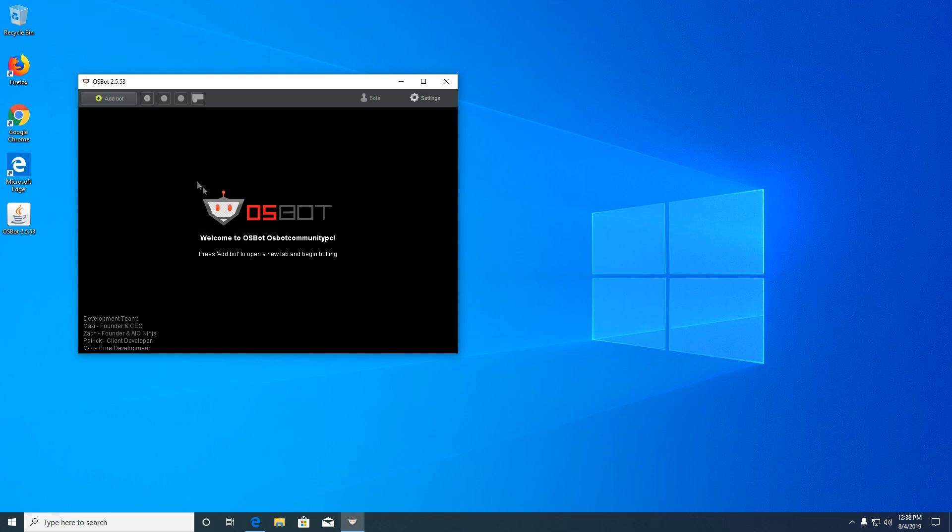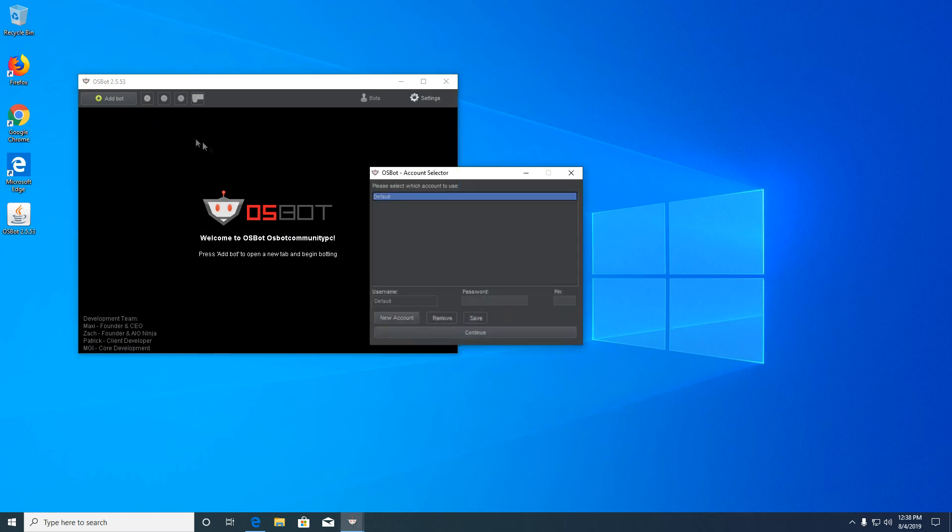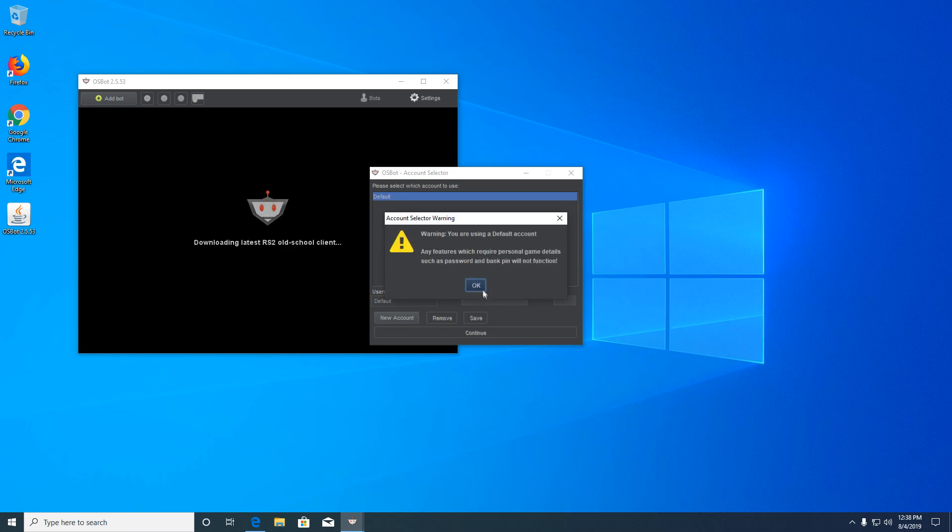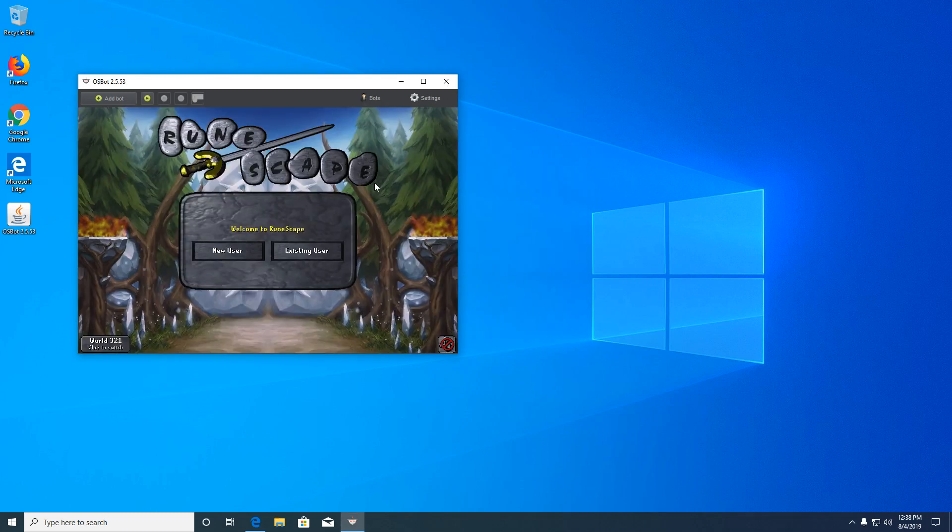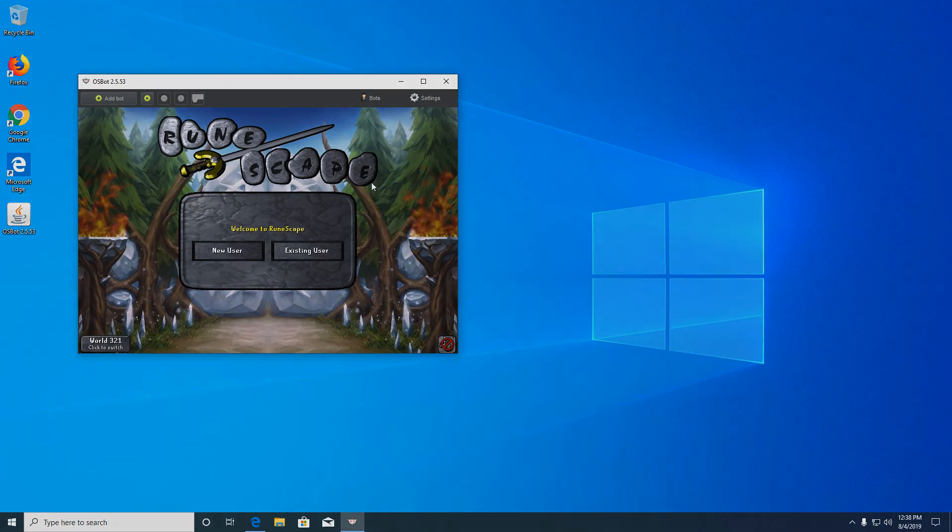Now to load RuneScape, you will have to click add bot at the top here. This is where you can add saved account information that will save locally to your osbot folder. But for now, we're going to just use default. And that is how you download and open osbot.